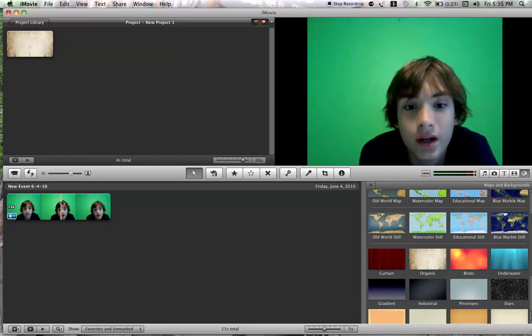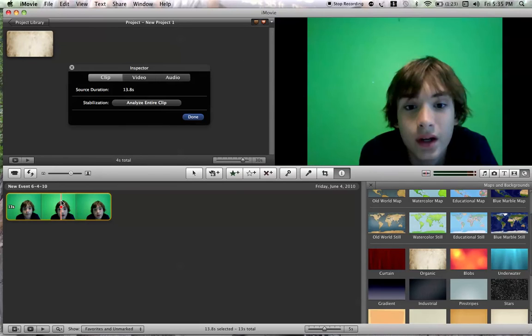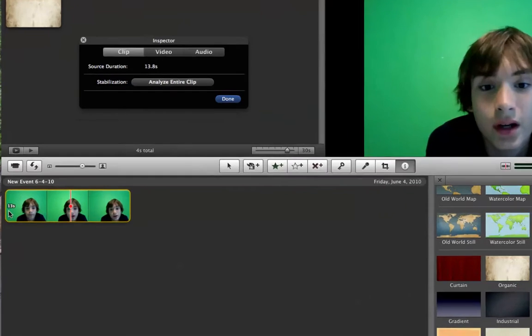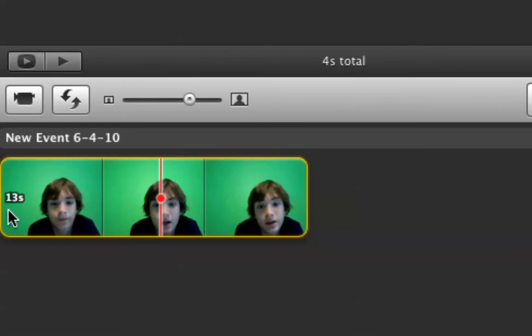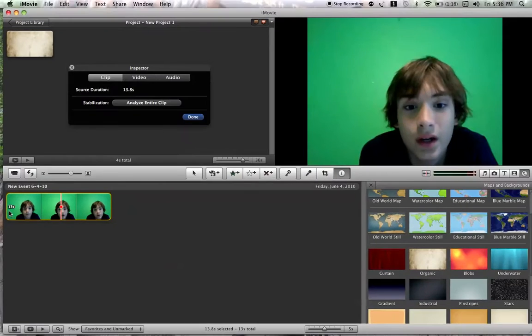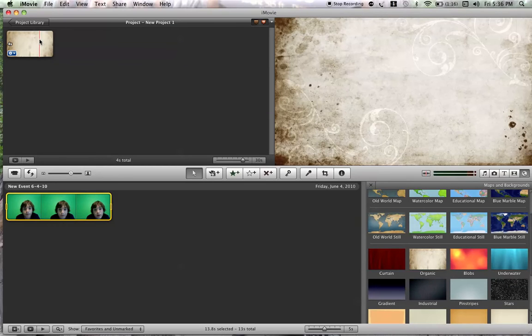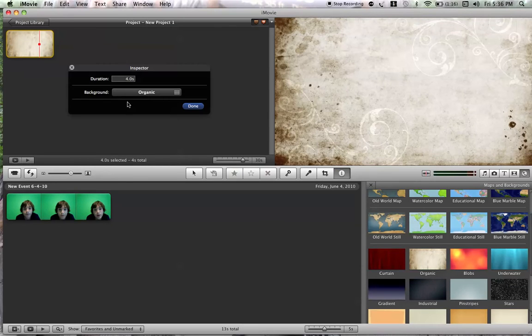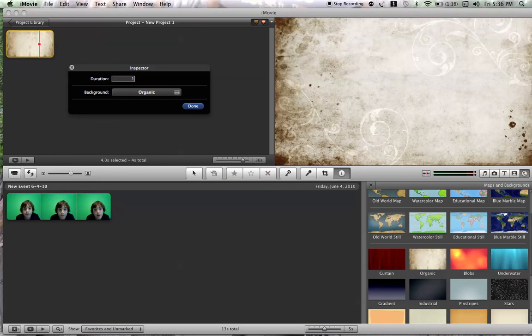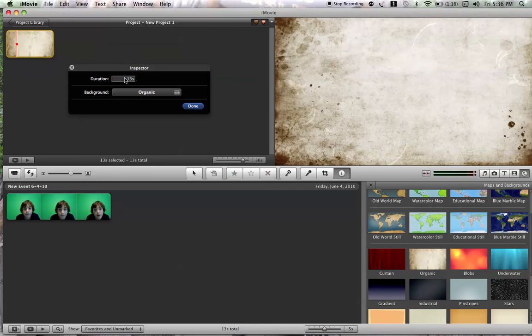First, what you're going to do is see when it says 13 seconds right here. It says over here 13 seconds. You're going to have to change the picture duration by double clicking it and typing in 13 and pressing enter.